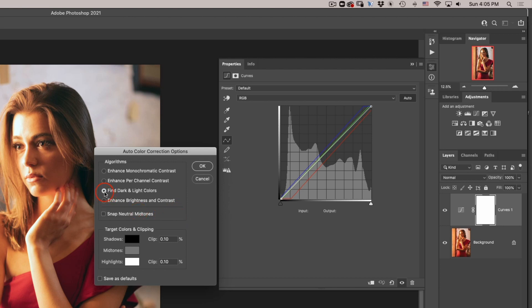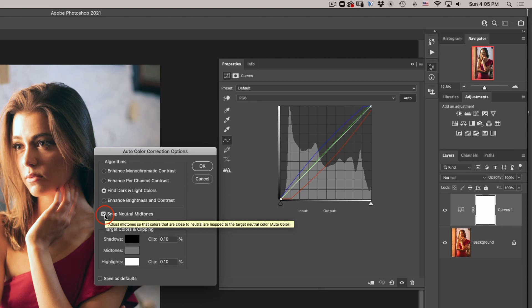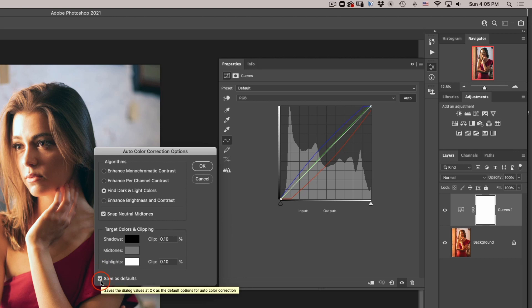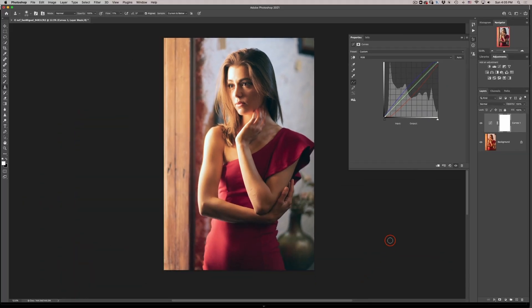But here we can just click on this option and it will do it for us and then also go ahead and snap to neutral mid tones that will correct our mid tones a little bit better and I'm gonna go ahead and save it as my default by clicking on the bottom checkbox. Click OK and now this is a much better color balance adjustment than just the regular auto.